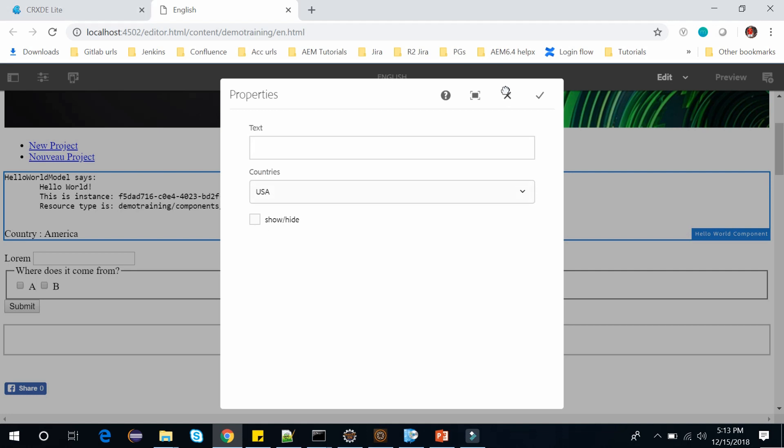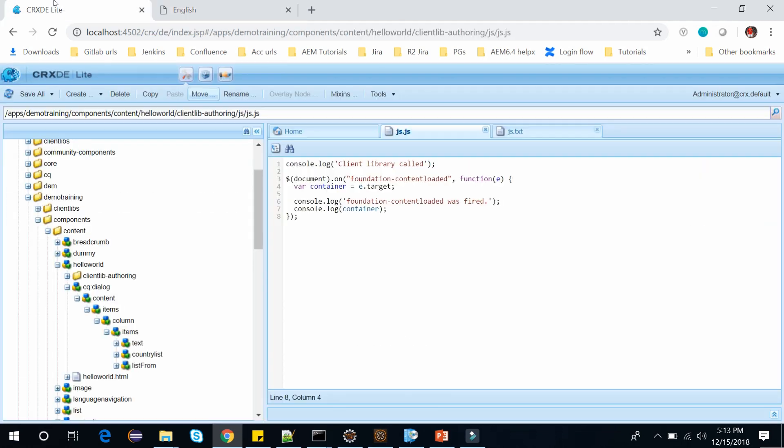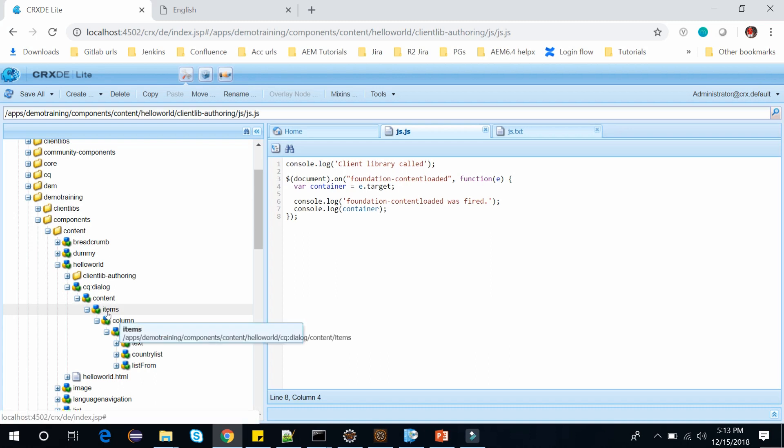Let's close this and go back, and now just like any other component we can add a node and give it all properties to call our client library. Let's do this under the items node. This is my items node. Items simply render the components. If I try to use it outside of an items node it wouldn't get rendered.